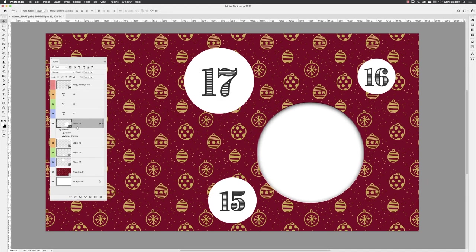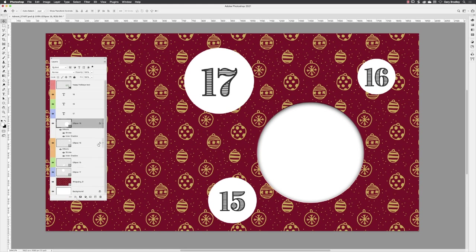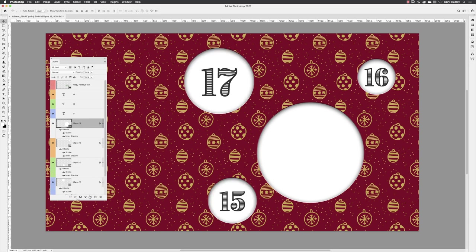I can hover my cursor over the FX icon, hold down the alt or the option key, and alt-click and drag that onto the other shape layers in there, and it will apply that effect to those as well.